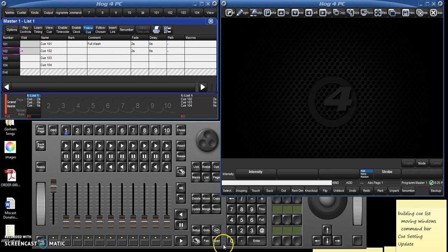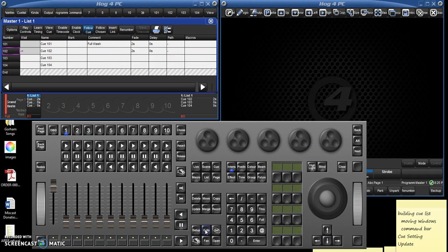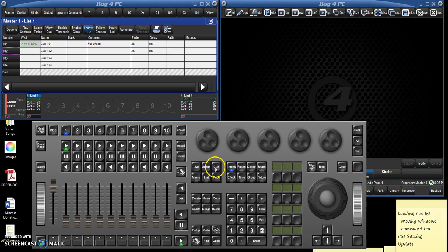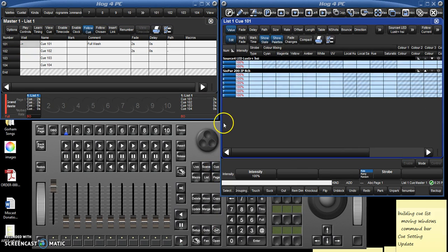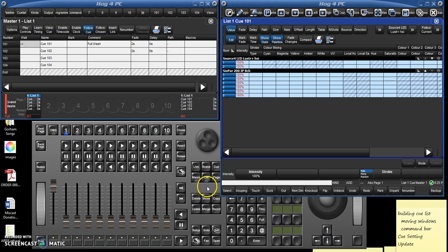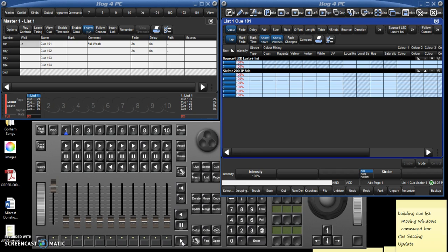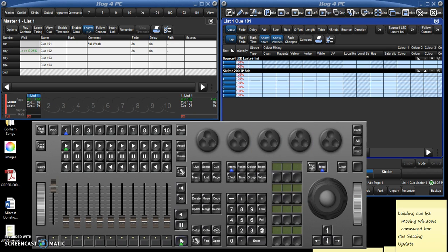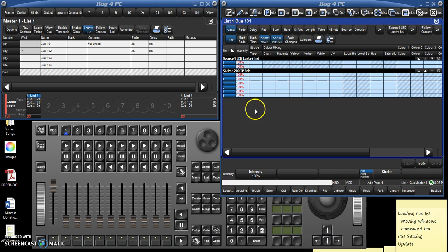So let's clear all those things out. Let's go to cue 101, double-click the cue button so we can see what's inside it, and here we are, everything's 100%, that's our full wash. I'm just going to click the go button down here. When you're running a show that's all you need to click is go and it'll just cycle through the cues. Click go and that is in the next cue.